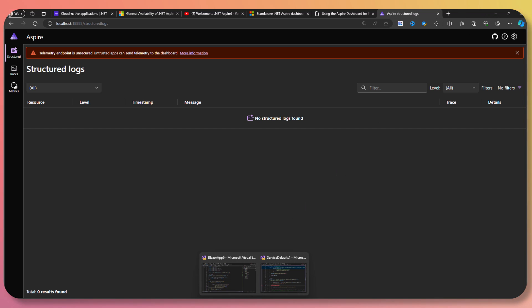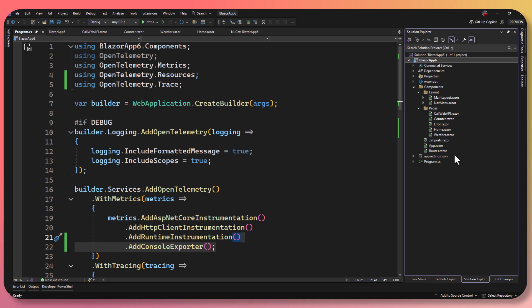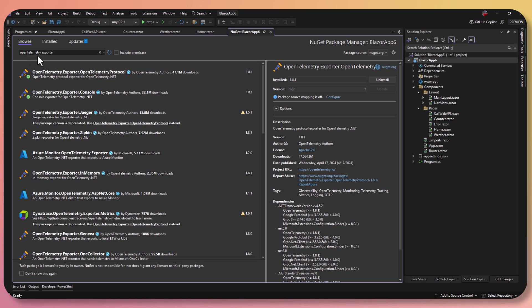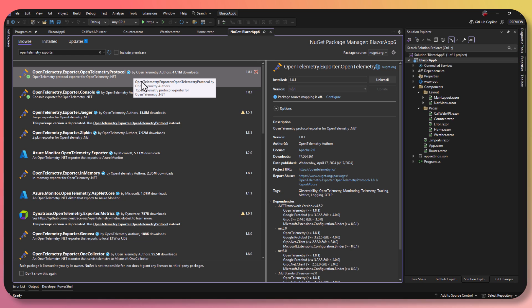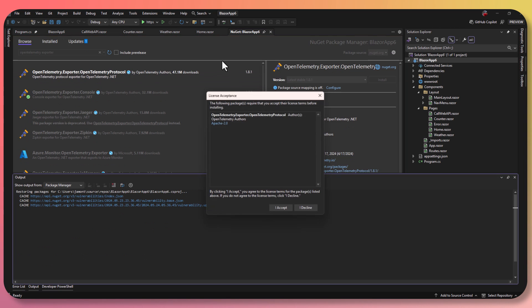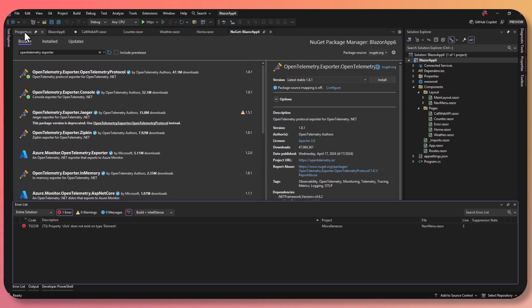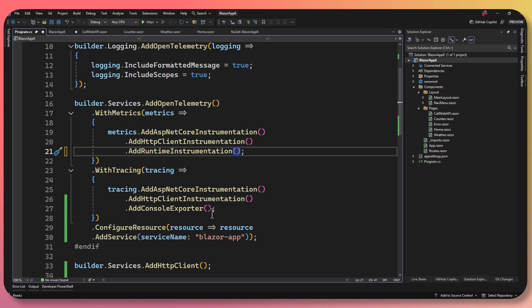I'm going to come back into my project, go to Manage NuGet Packages, and search for OpenTelemetry exporter. I'm going to add the OpenTelemetry Protocol package, which enables you to send data through a protocol to anything listening out there via HTTP or gRPC automatically. Now I'm going to go back into my program and delete the console exporters because I don't need those anymore.